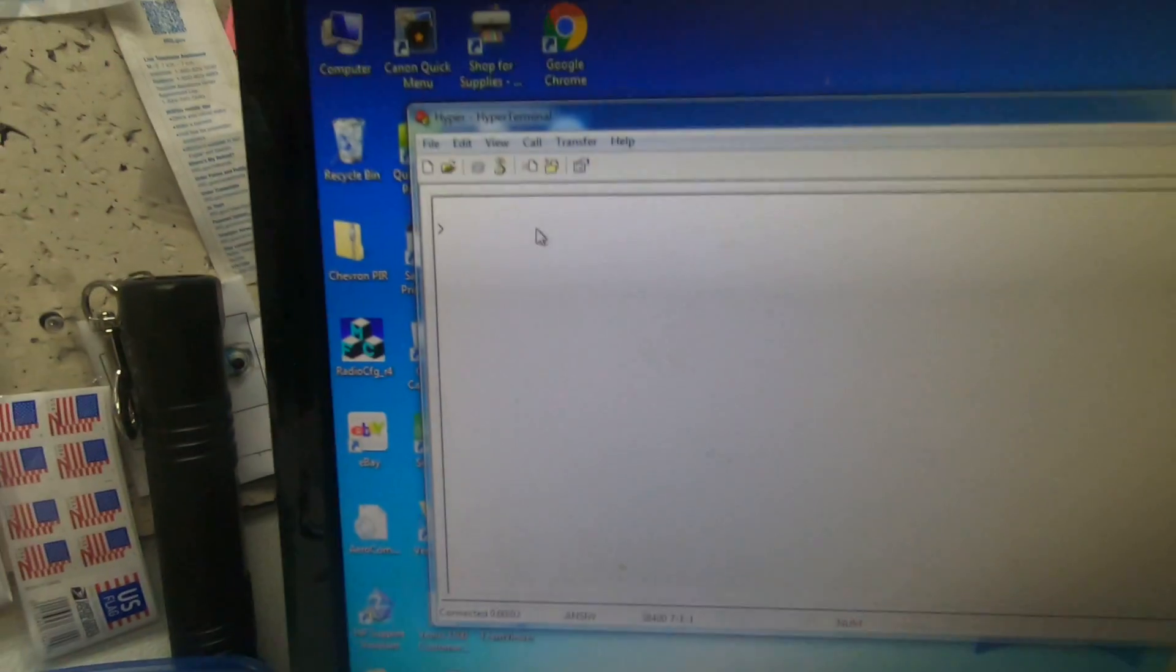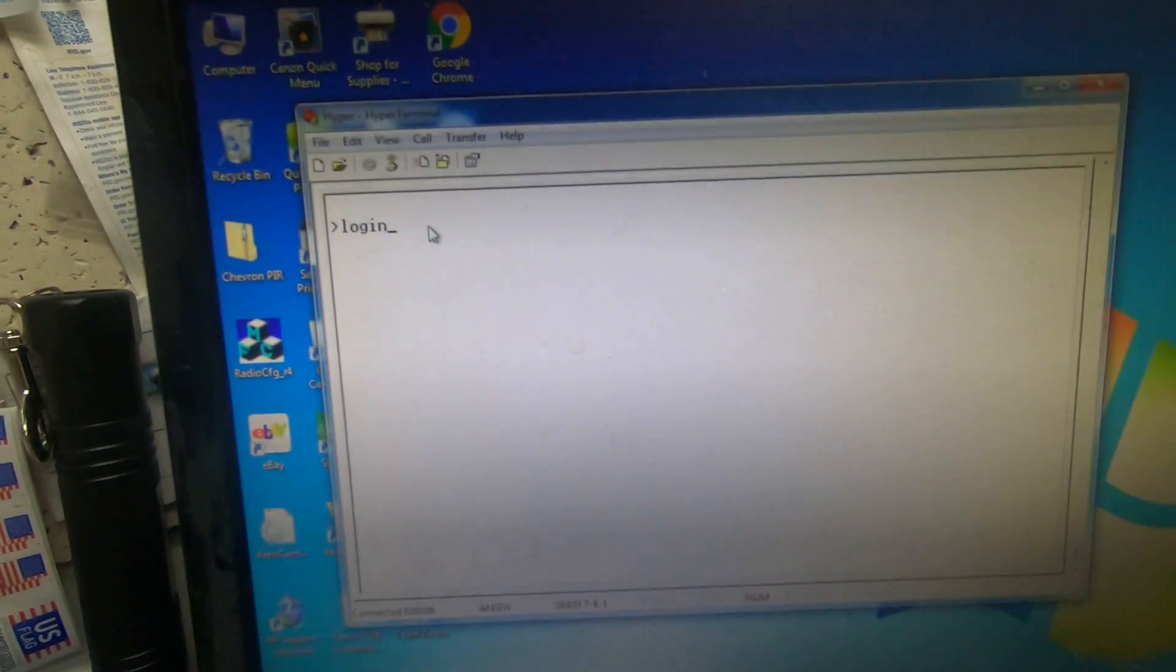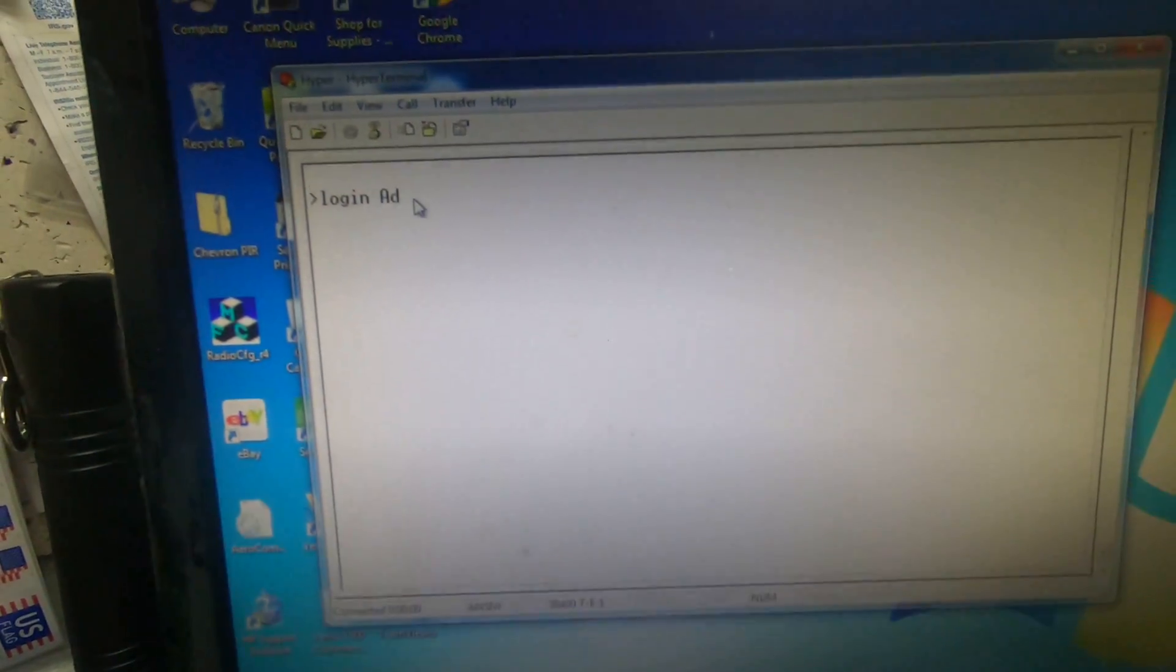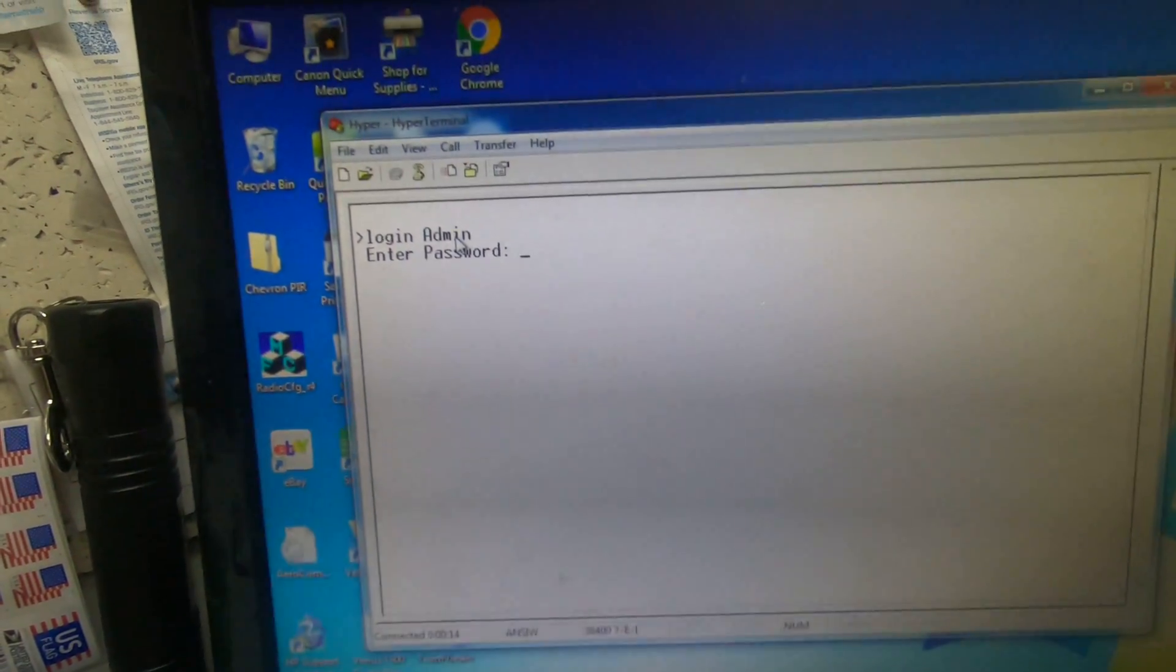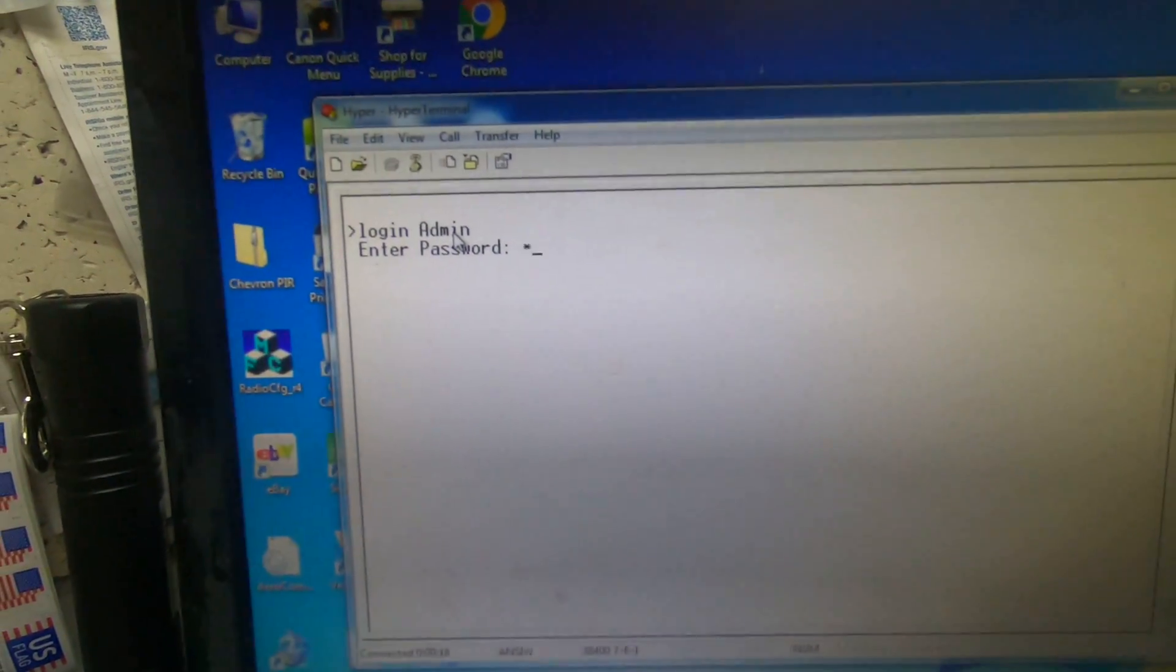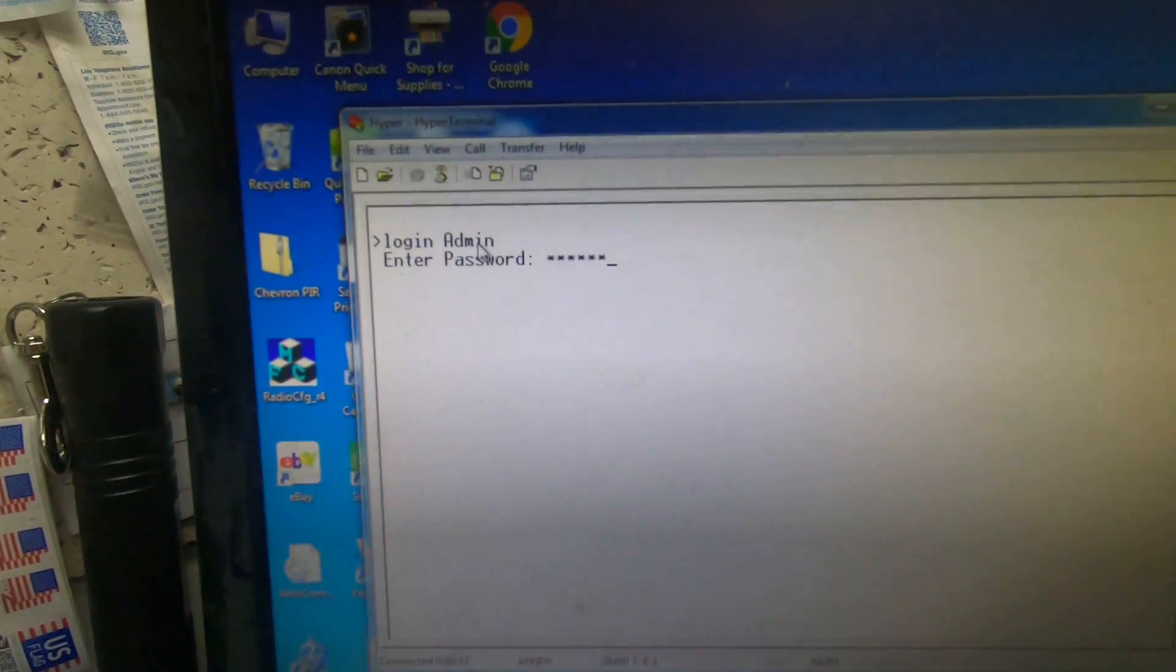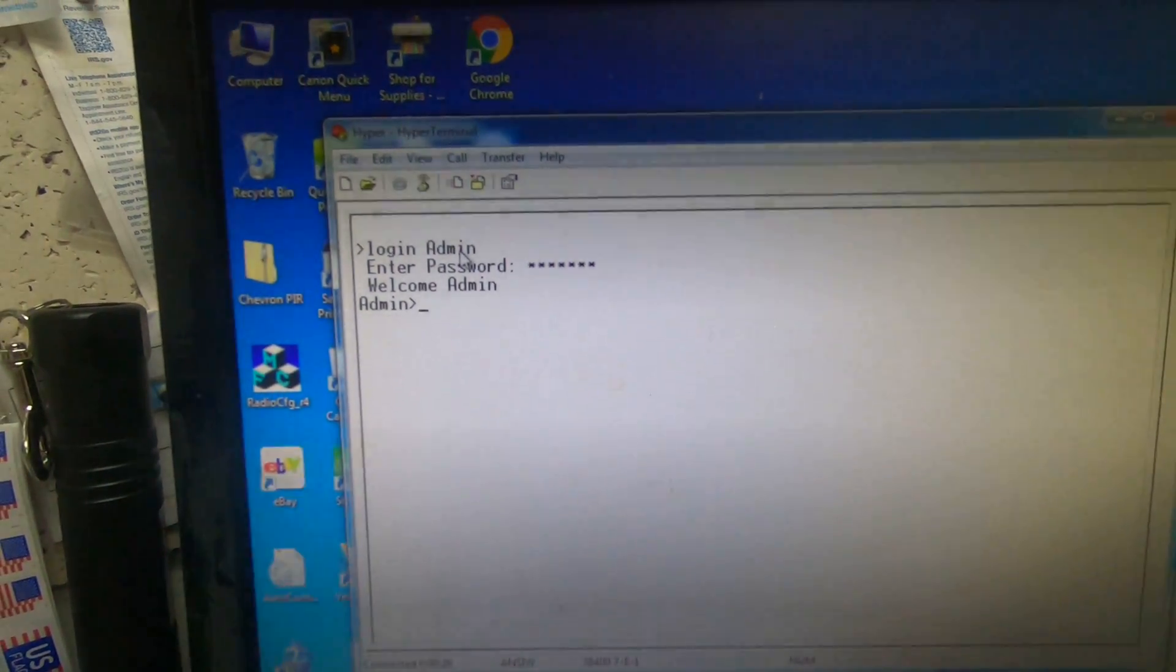Now you type login admin admin with a capital A. The password is hello01, all one word with a capital H. So capital H-E-L-L-O-zero-one, then enter.